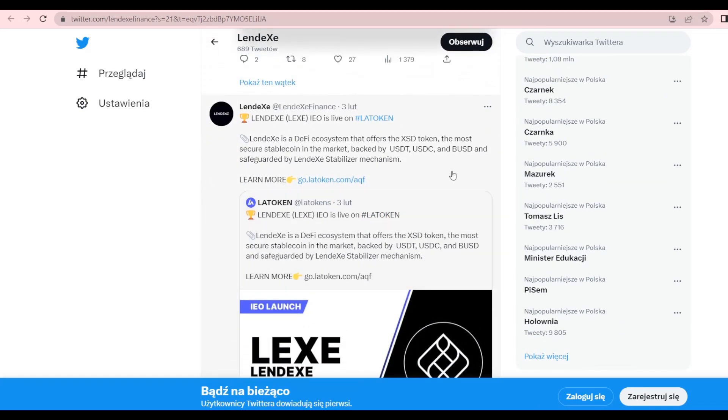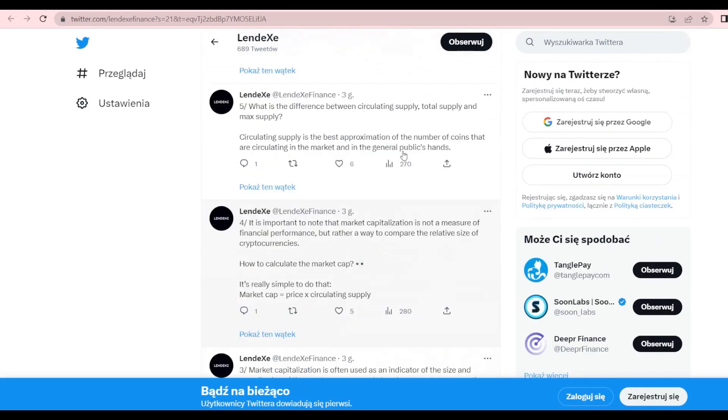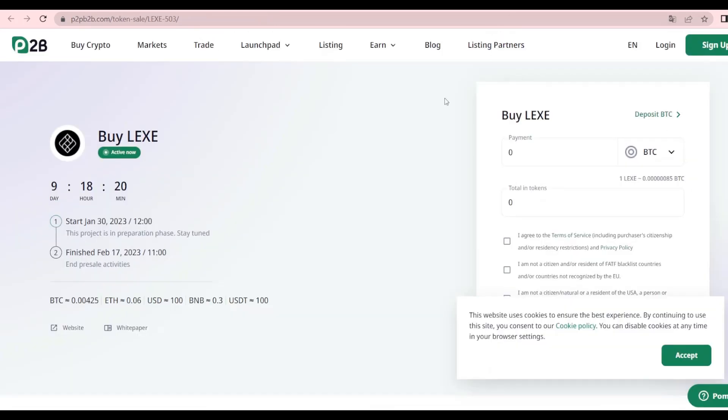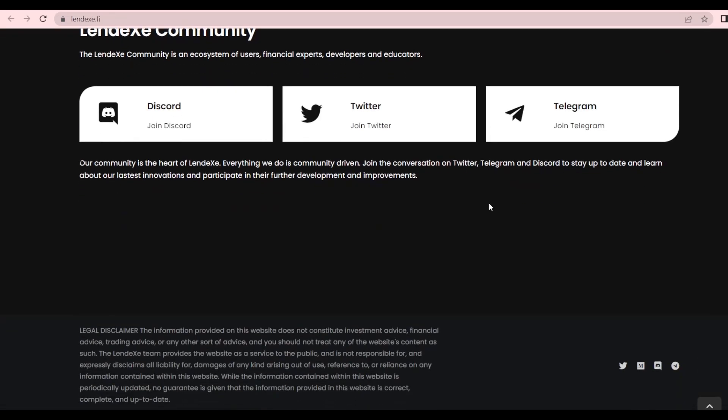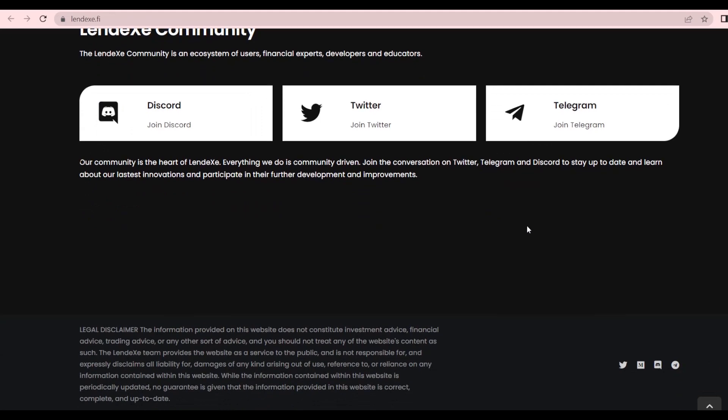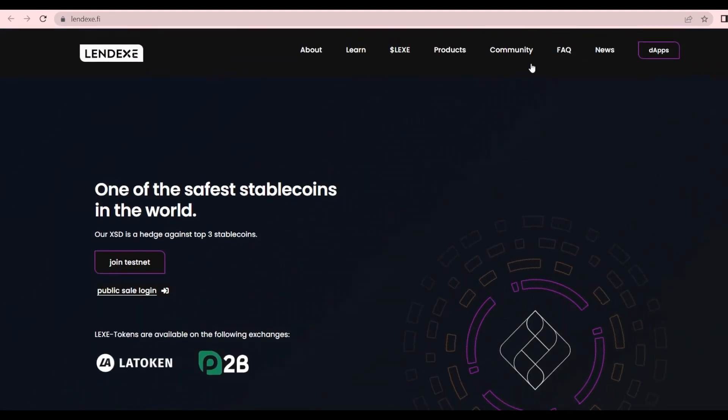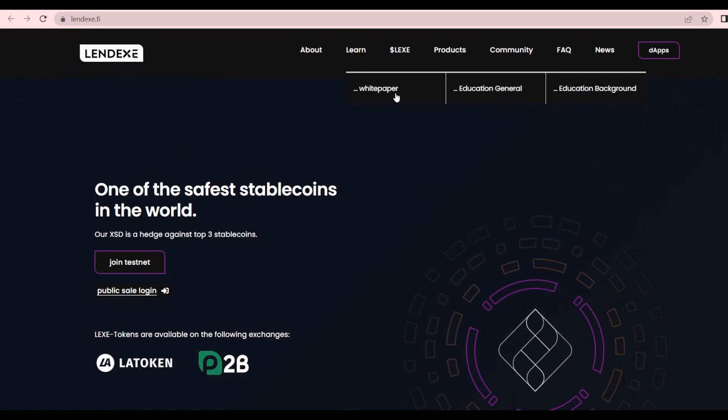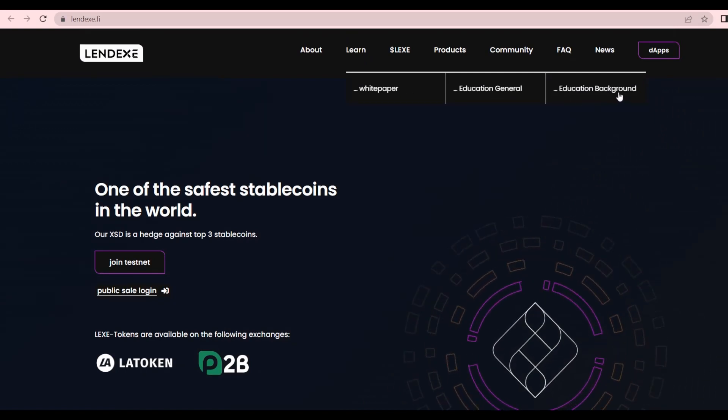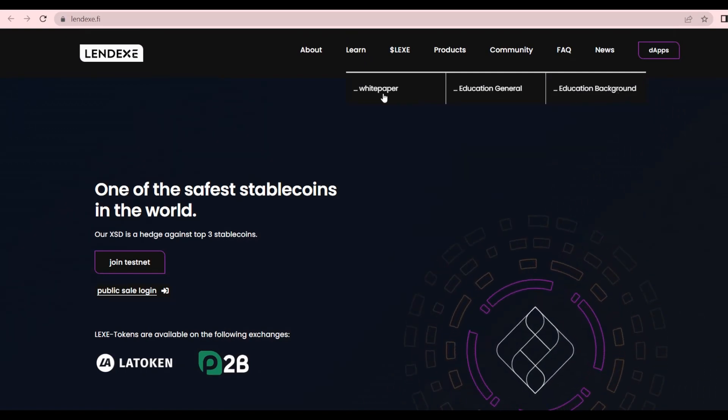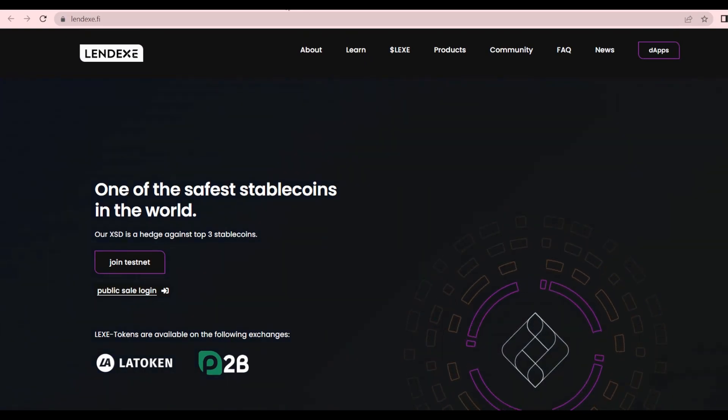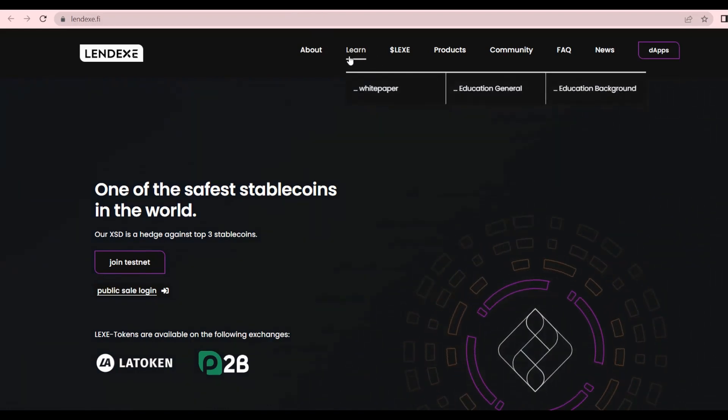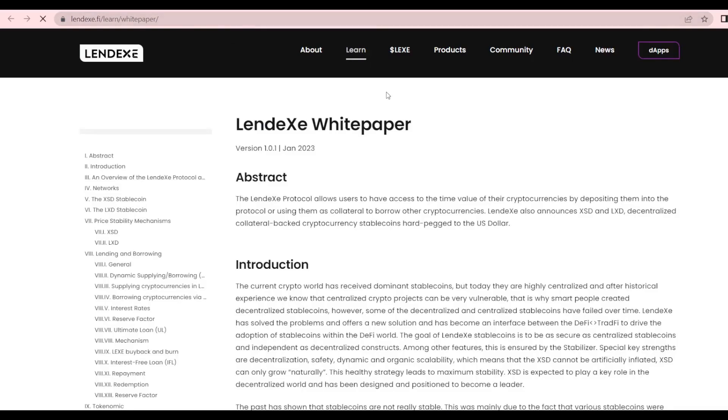You can find some interesting stuff about Lendex and their IEO that is starting again on P2PB2B, so make sure not to miss out on it. At the moment, the majority of community members are from Germany, but that's going to expand way more. You should definitely be here for the expansion and be part of it. About learning, we have the white paper, the education general, and the background.